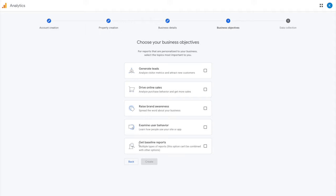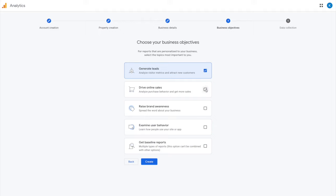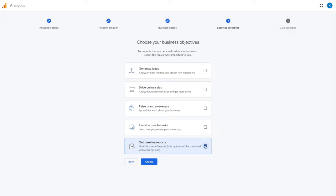You can either get a baseline report - select this one and it will give you some baseline information - or you can select any of the four above. But if you select baseline reports it eliminates the other ones and just gives you baseline.